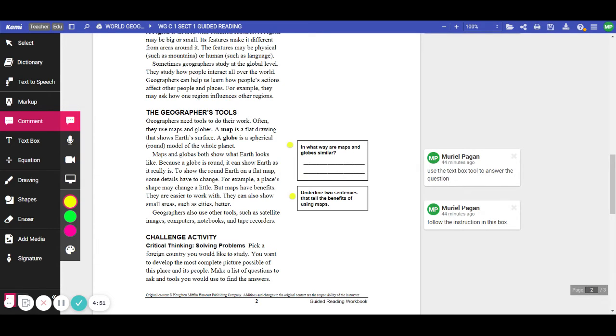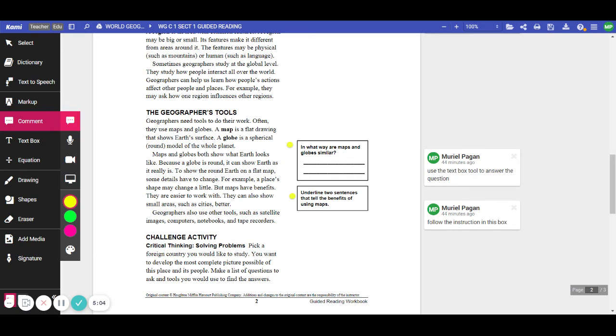So you're going to use a text box tool to create a text box here and answer the question in the box. What ways are maps and globes similar? Then follow the instruction in this box. You're going to use the drawing tool to make a line to underline the two sentences that tell the benefits of using maps.